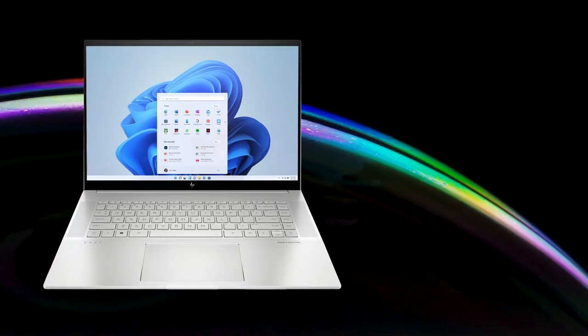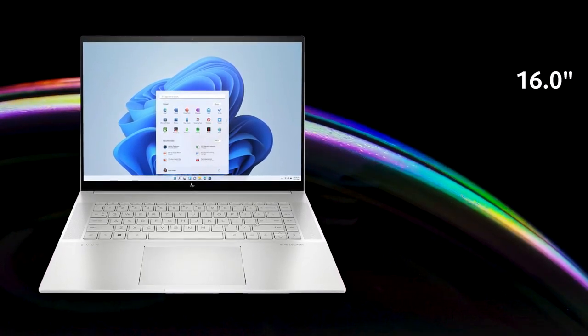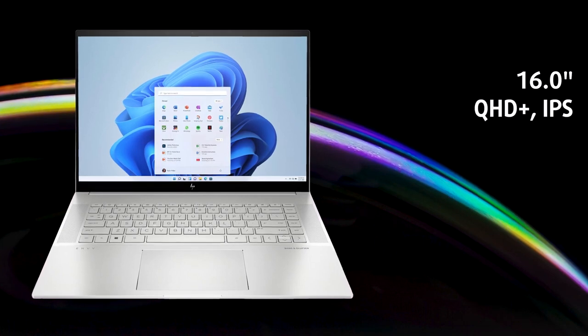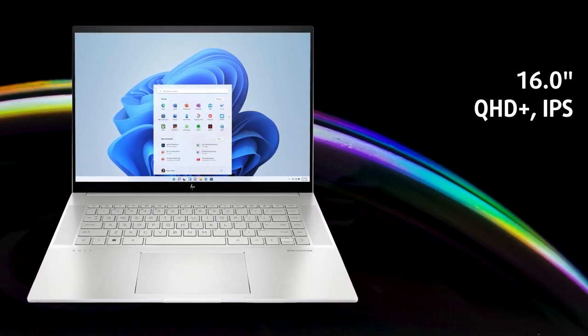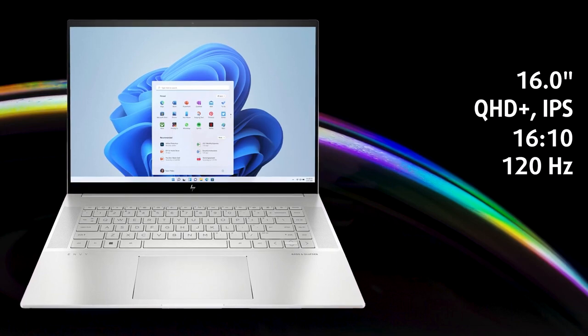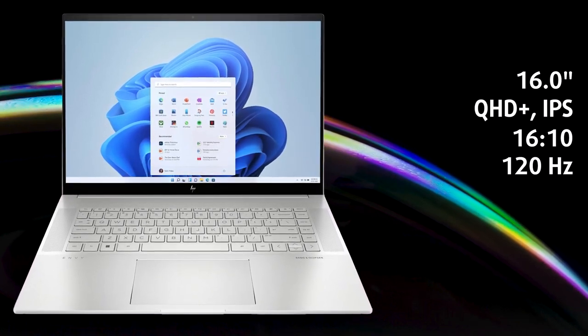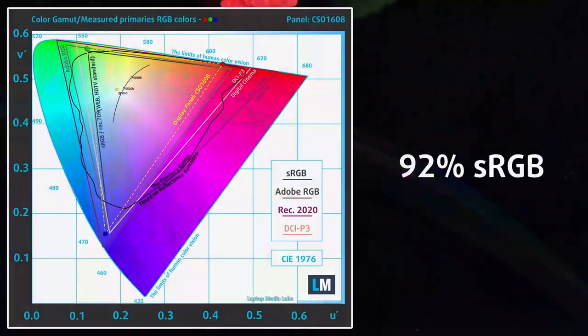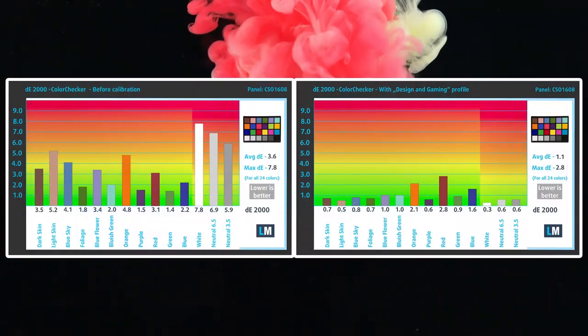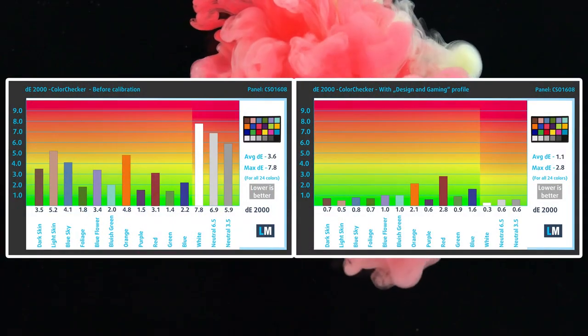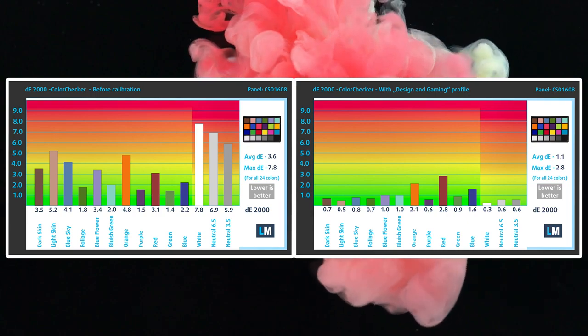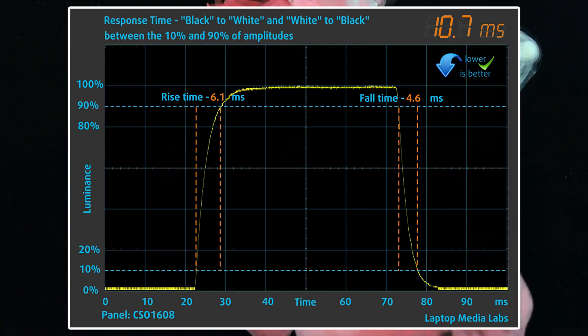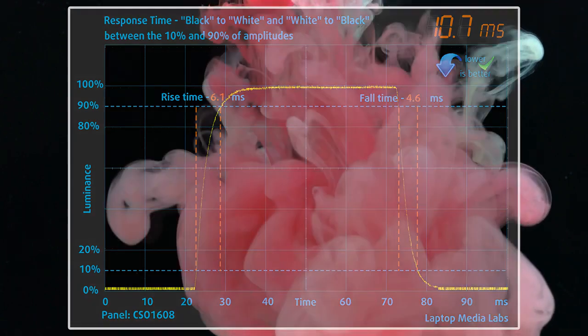There is only one display option, but it's so good that we don't mind. The panel has a QHD Plus resolution, which means a 16 to 10 aspect ratio, as well as a 120Hz refresh rate. It's excellent for enjoying movies or shows, while 92% sRGB coverage and great accuracy with our design and gaming profile make it ideal for creative work. The response time is fairly low at 11ms. We'll leave links to our display profiles in the description below.